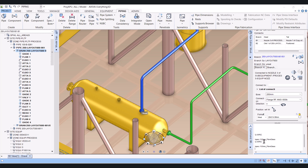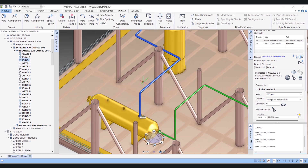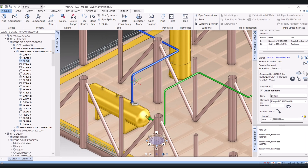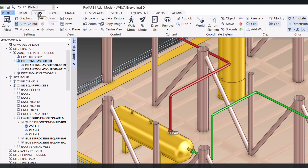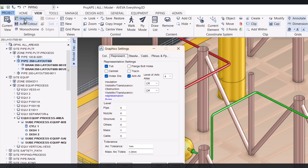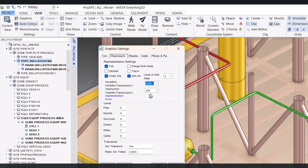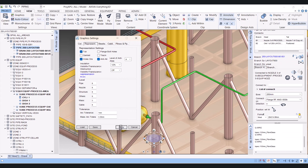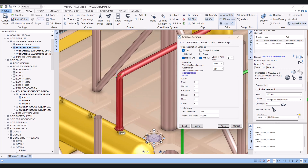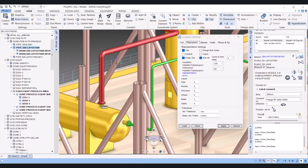You can see that previously it was null ref and now it is showing 100 mm. Same way we will check at the branch level and at the component level as well. To see the insulation in the E3D view, you have to click on View, then Graphics, then Representation. You can see the insulation is currently off, so click on the representation setting and apply.